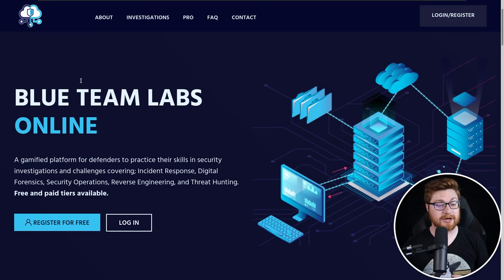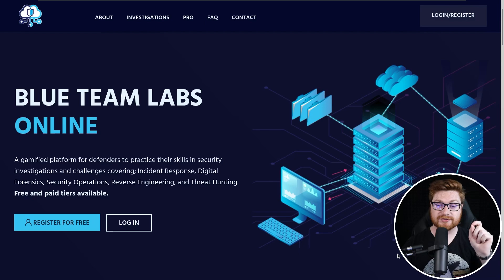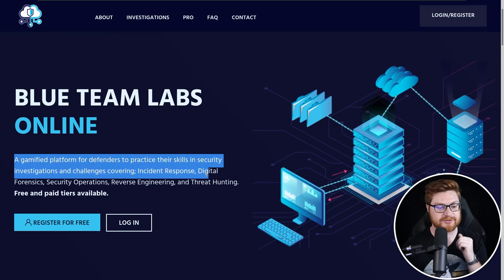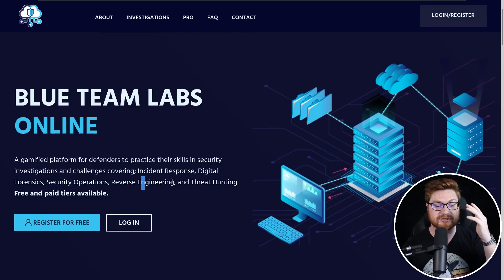In this video, we're going to set up our account and solve one of the challenges from Blue Team Labs Online. In your URL and the address bar on your browser, that is blueteamlabs.online, and it is a gamified platform for defenders to practice their skills in security investigations and challenges covering incident response, digital forensics, security operations, reverse engineering, and threat hunting. All of those things are awesome for your career and actually getting your foot in the door for a job within cybersecurity.